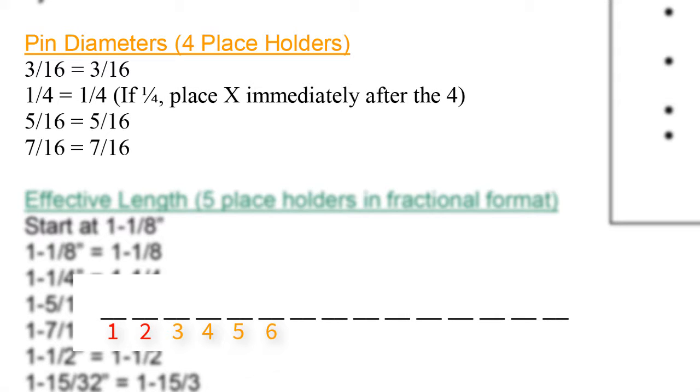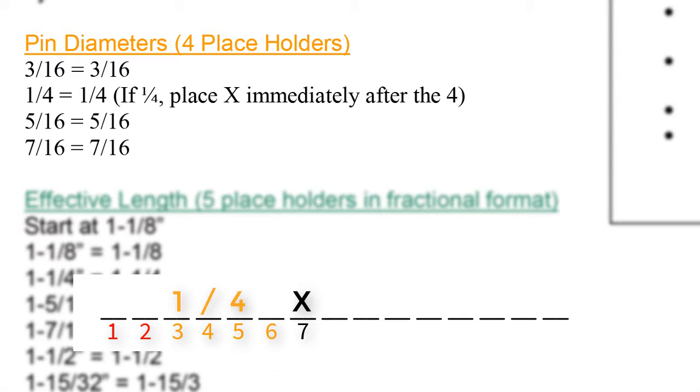Next, in placeholder number 7, we automatically enter an X, which means by. We are stating the diameter by the effective length, similar to length times width. In cases of a quarter inch pin, we place the X right after the 4 in the quarter. That would go in placeholder number 6. Everything moves over by one digit.